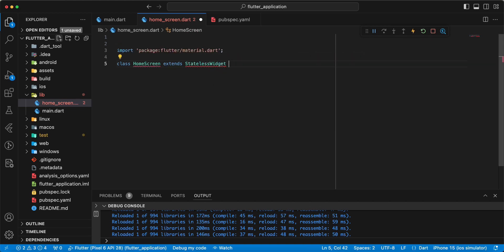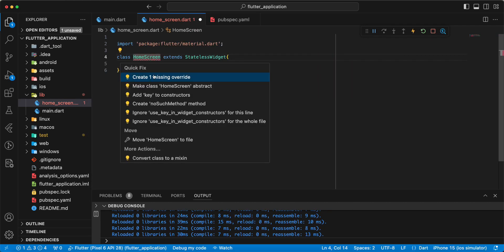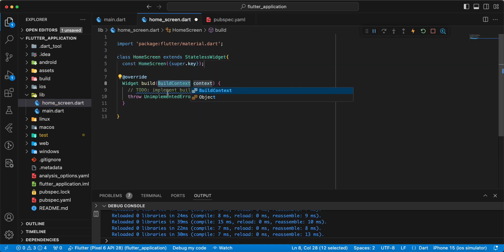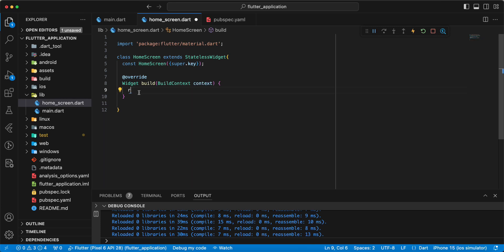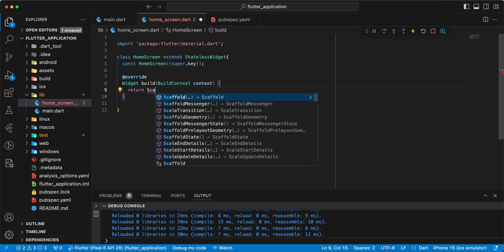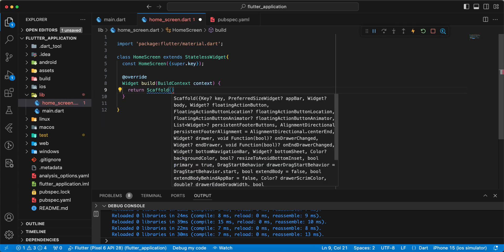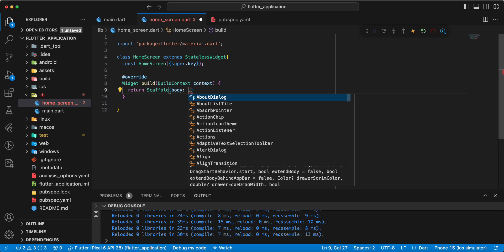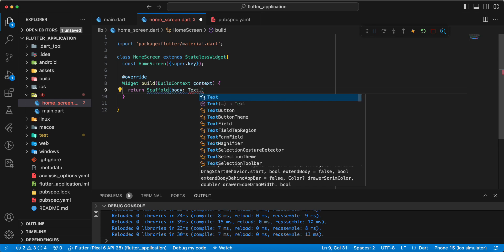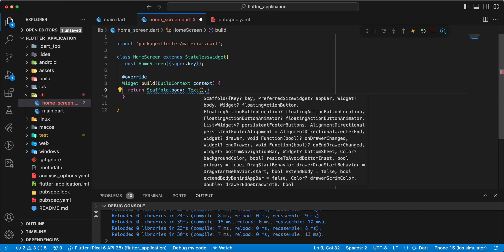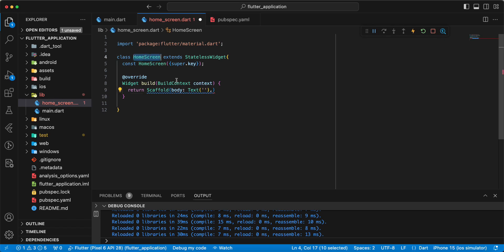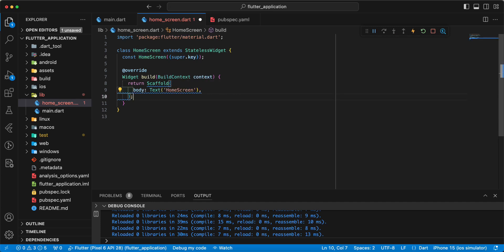Add constructor. Then we add method build. Write return Scaffold body. Write widget Text. And we add HomeScreen.